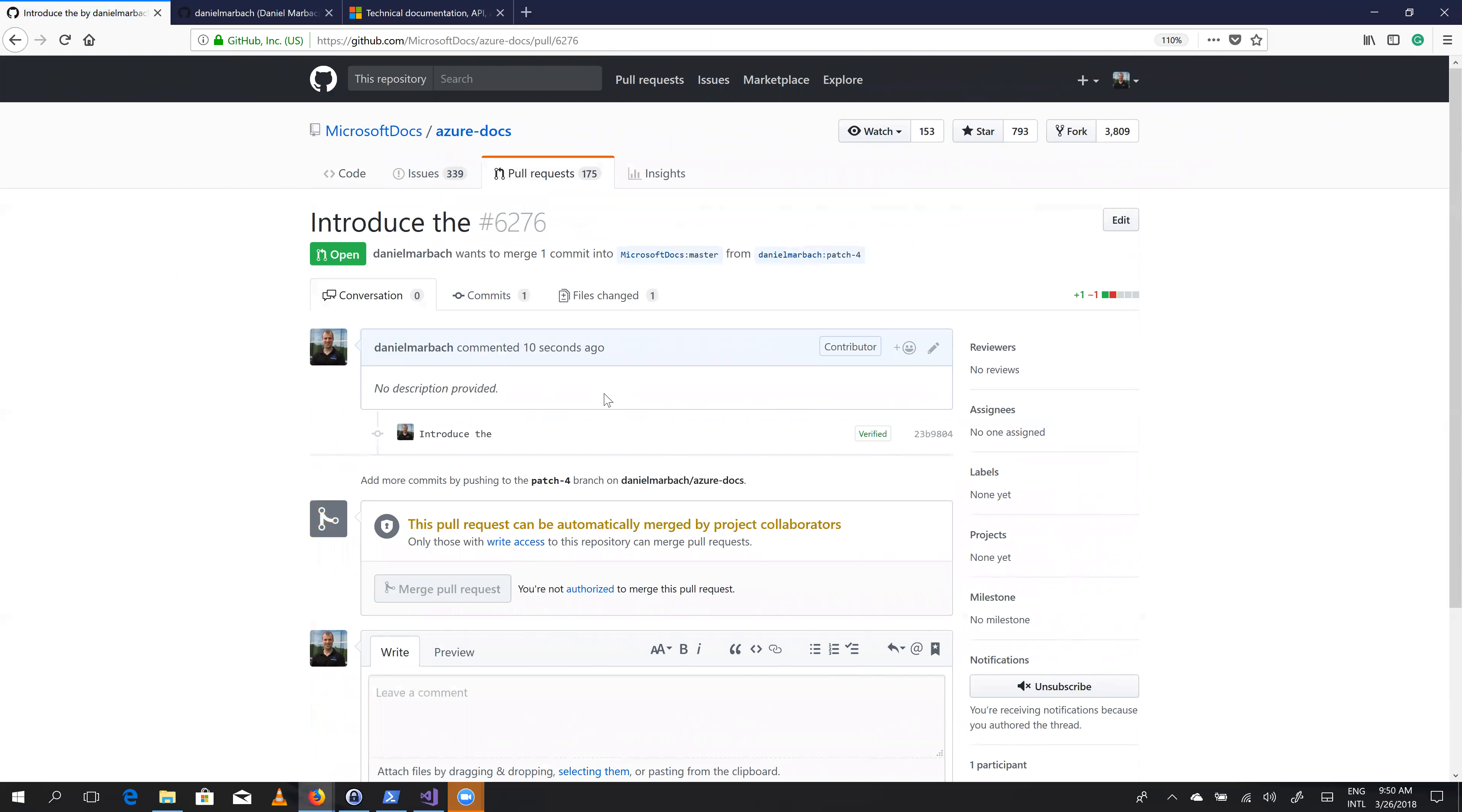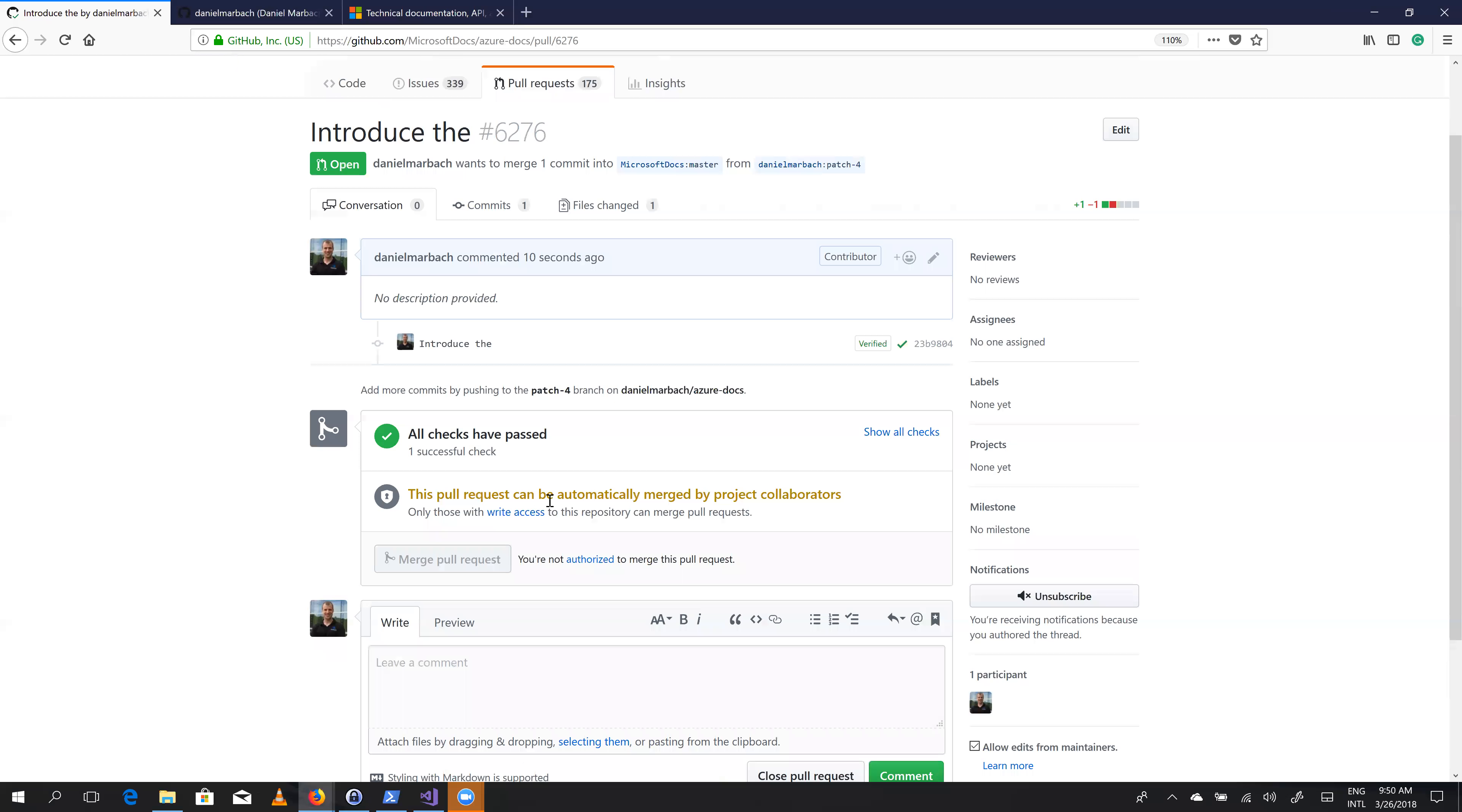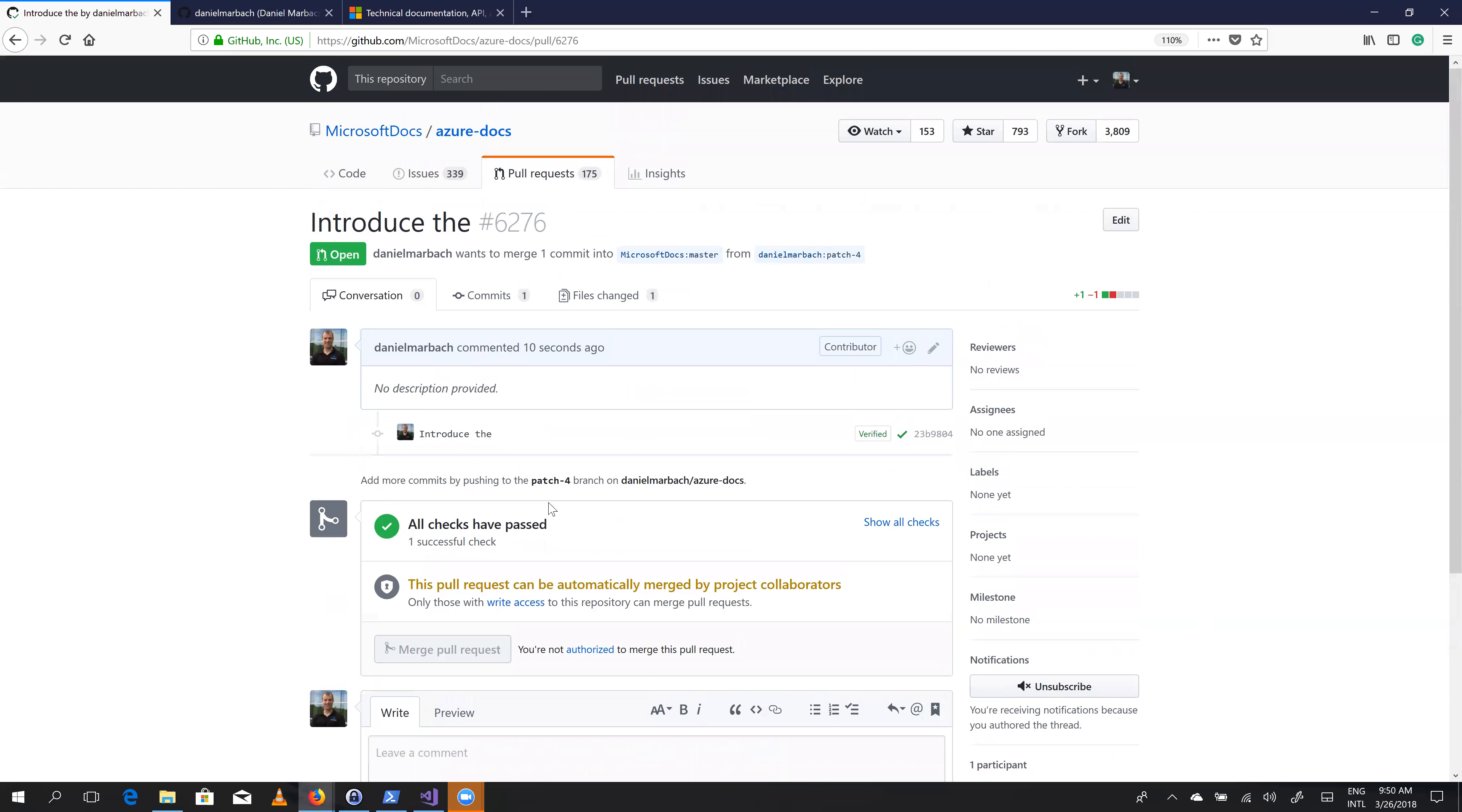And this one, it's going to be one of the many pull requests that will be reviewed by Microsoft. And at some point in time will hopefully be merged. So that's already it.